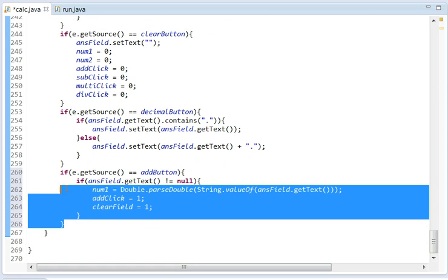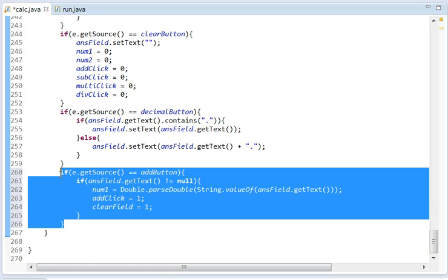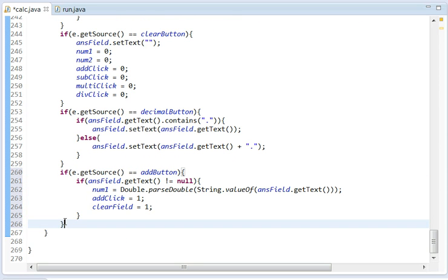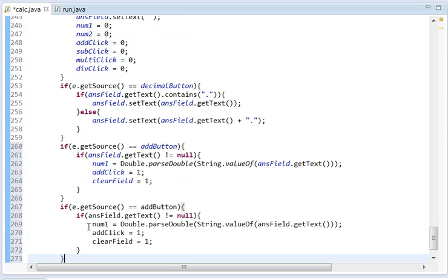Since I'm lazy and I'm trying to hurry through this, I'm going to copy and paste this.